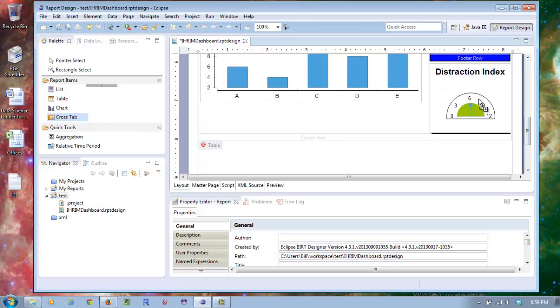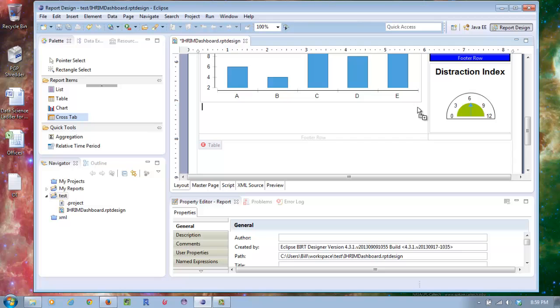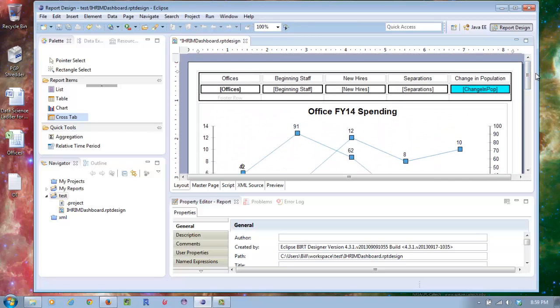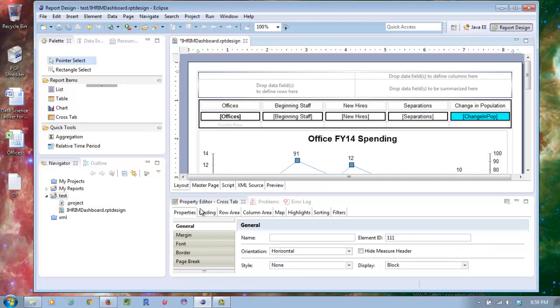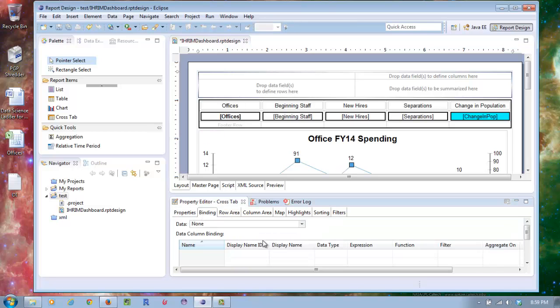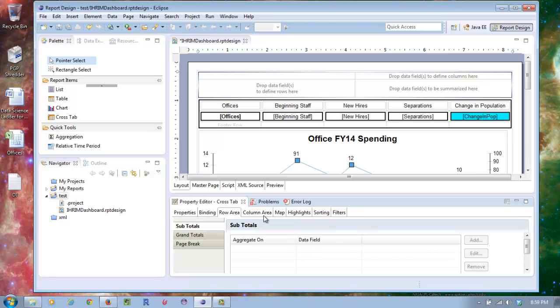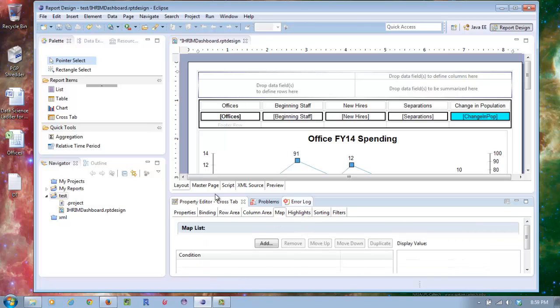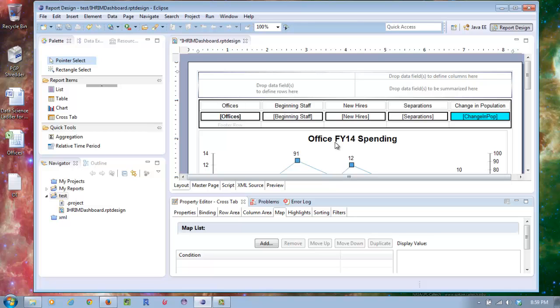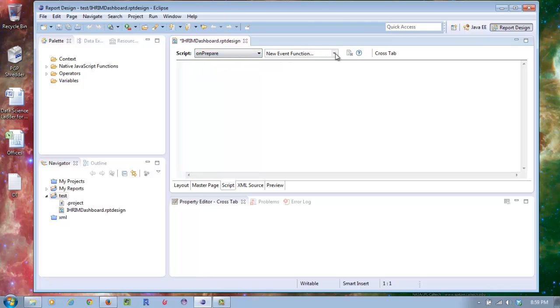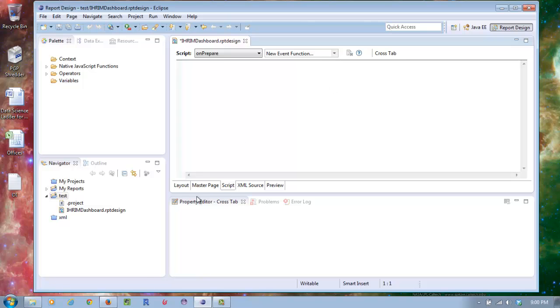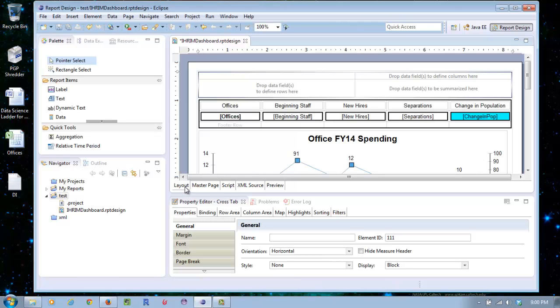When you select one of these, you see you have a property editor down here with different properties. You can set margins, fonts, and all that. You can take a look at your bindings and data bindings. There's lots of options like row area, columns, and maps. You can put scripts into your reports. For example, on create, on render, on prepare, you can have a nice new event function with JavaScript or Java, whichever you prefer.